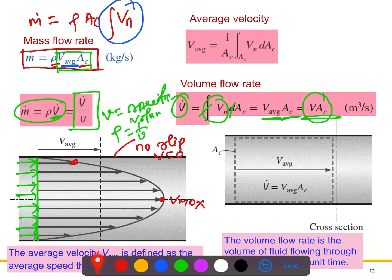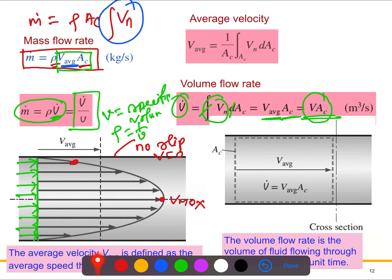To summarize: we have the expression for mass flow rate ṁ = ρ · Vavg · Ac, and the volume flow rate V̇ = Vavg · Ac. We'll have detailed discussions during the lecture on this topic, including how the boundary layer forms and how the flow becomes fully developed. We're going to use all these formulas when we solve problems.